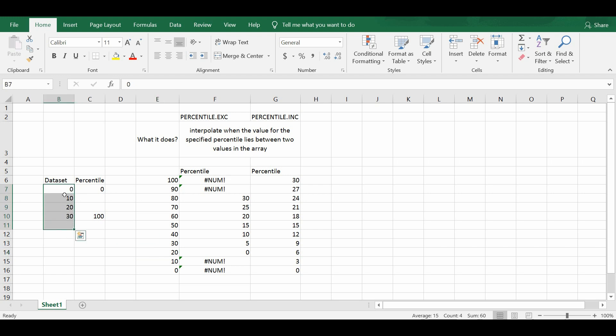So in a way, percentile.exc function only takes into consideration that this dataset that you have provided contains the 80th percentile values to the 20th percentile values, and does not contain what is beyond the 80th percentile values and beyond the 20th percentile values.